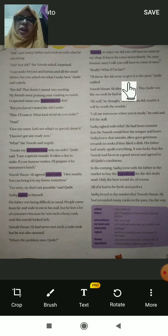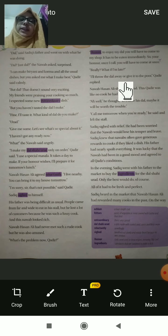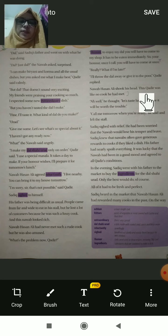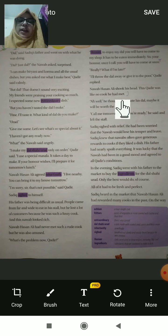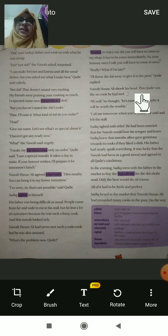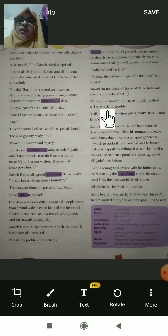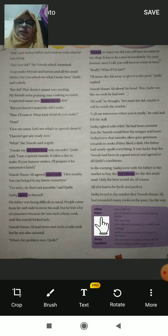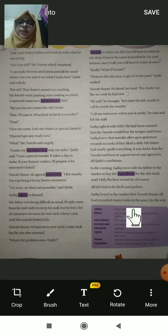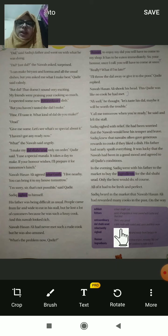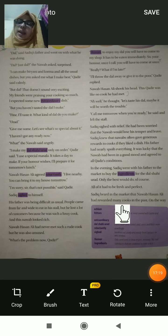Kadir replied, 'I will throw the dal away, or give it to the poor.' Nawab Hasan Ali shook his head — shook means shaking. He was thinking that this Kadir was a very different kind of person and he had never met a cook like this before. So till here we have seen today's lesson. The remaining part we will see in the next class. Write down the words and meanings in your notebook, read them, and watch this video thoroughly. Thank you, have a nice day, take care.